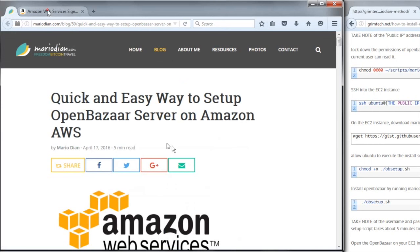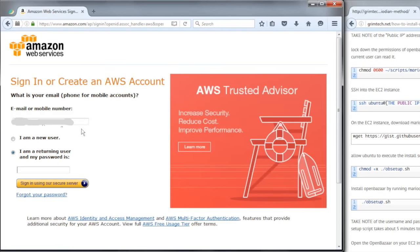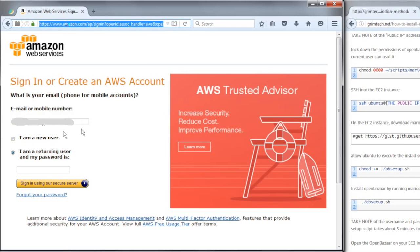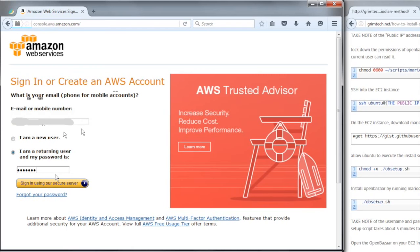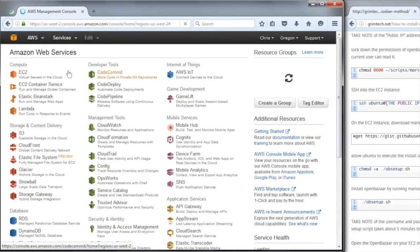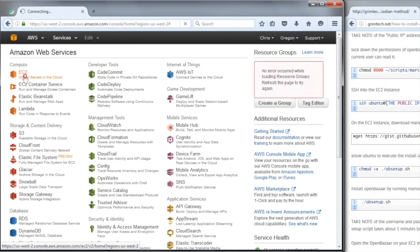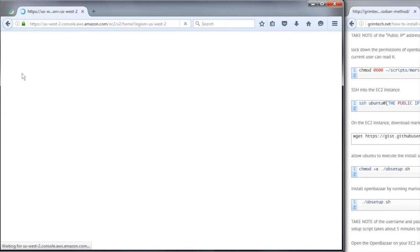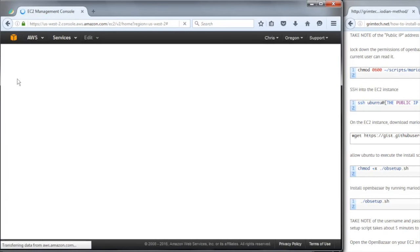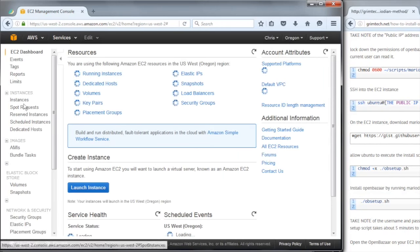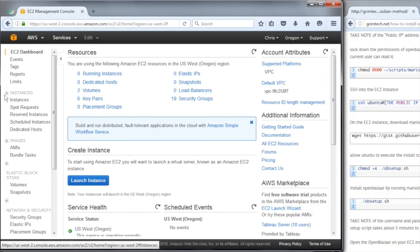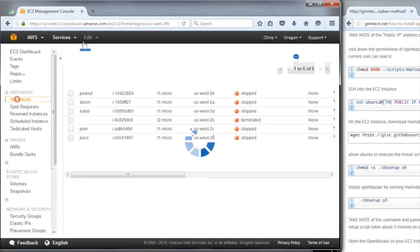First I'm going to go over to Amazon Web Services, console.aws.amazon.com. And then I'm going to log in, and then I'm going to click EC2 on the left column, and then the first thing I want to do here is spin up a new instance, so I go to Instances, then I do Launch Instance.